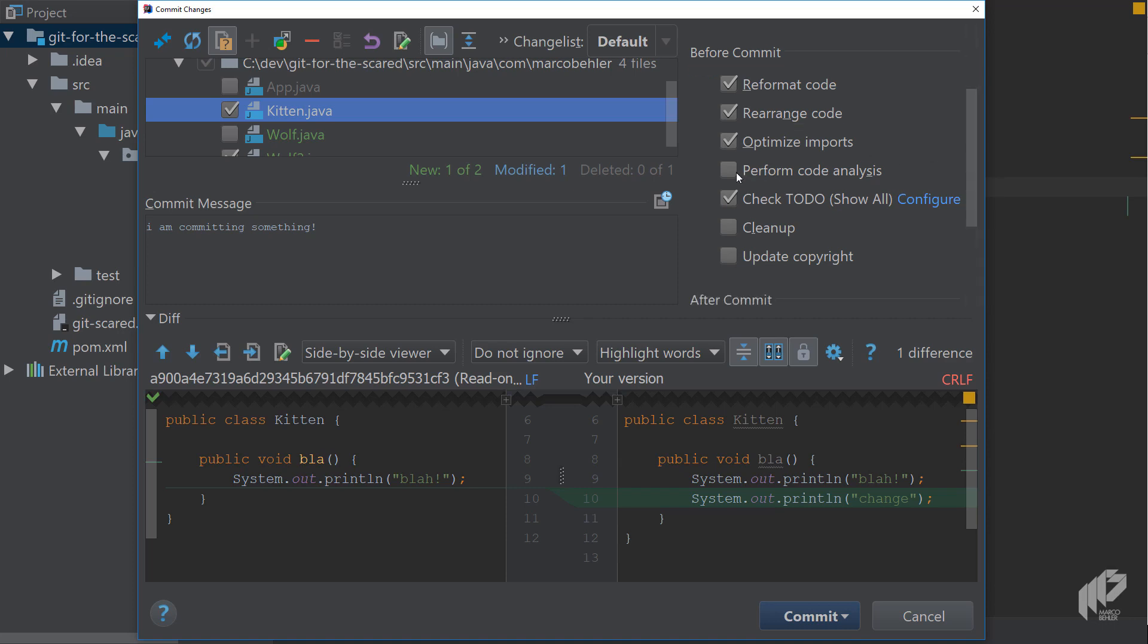I think by default only perform code analysis and check TODO are ticked. Check TODO basically checks all the files you're about to commit for any TODO messages and if there are any messages it will pop up a warning window and prompt you to fix these warnings otherwise it won't let you commit.